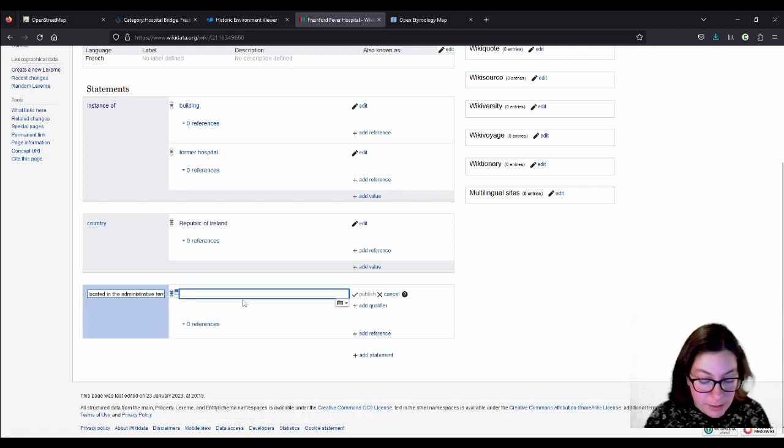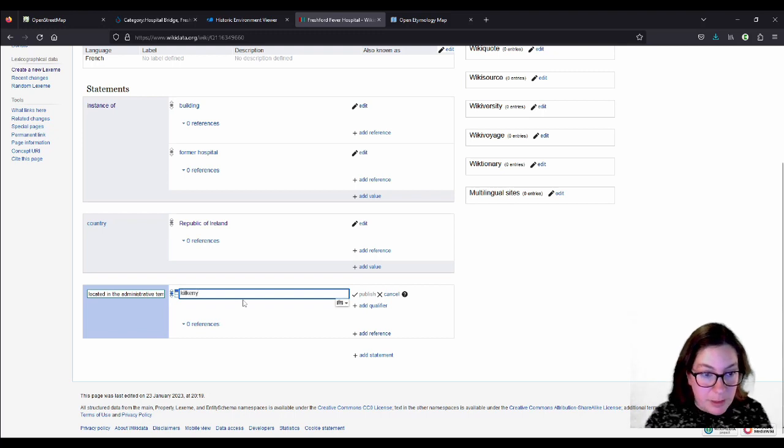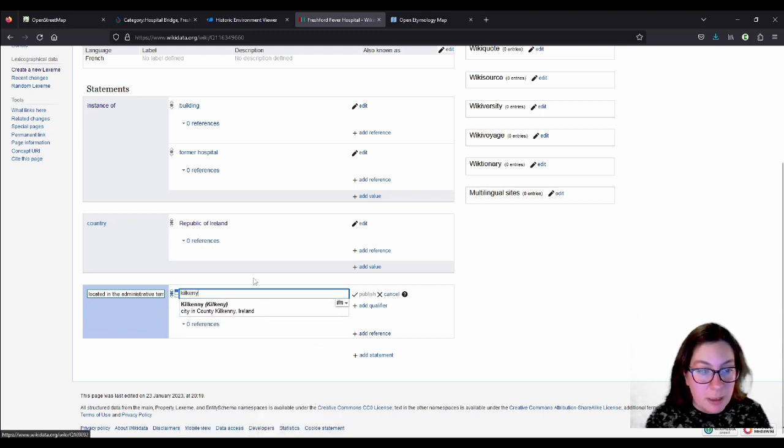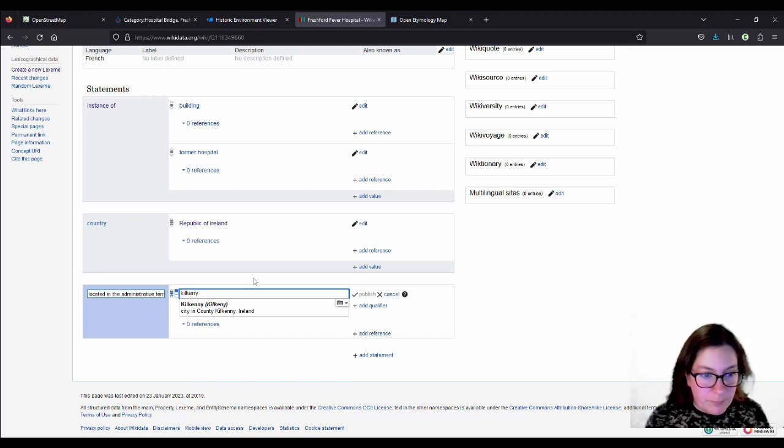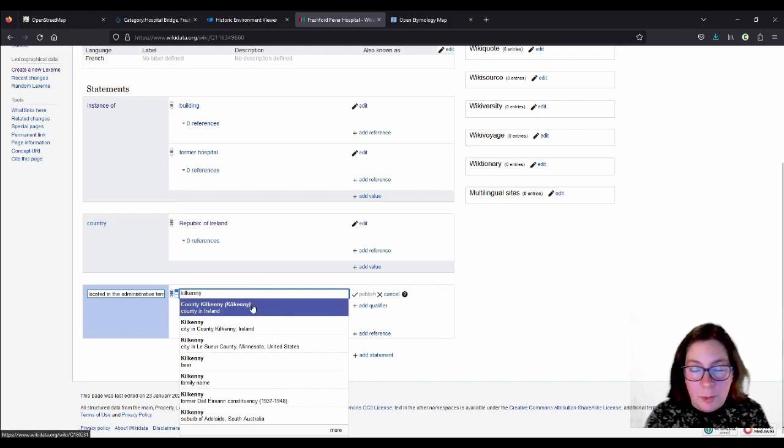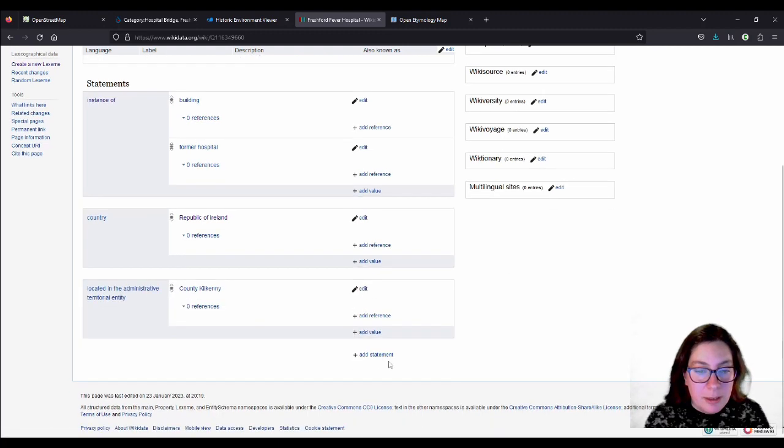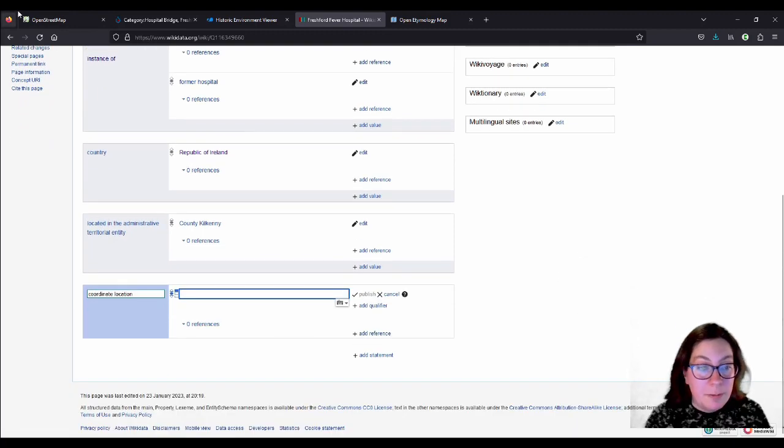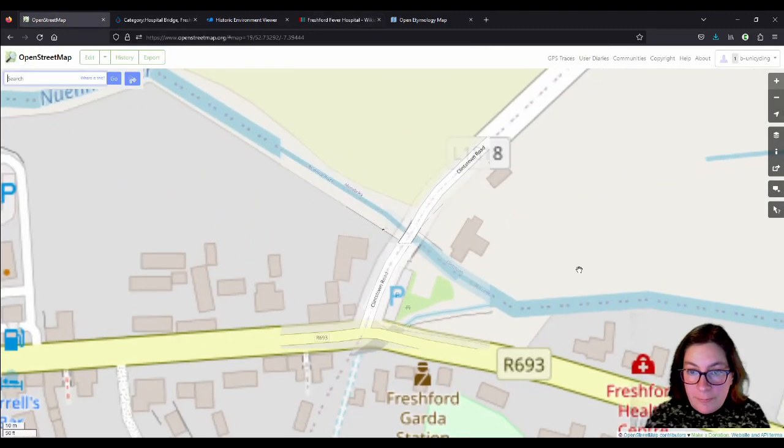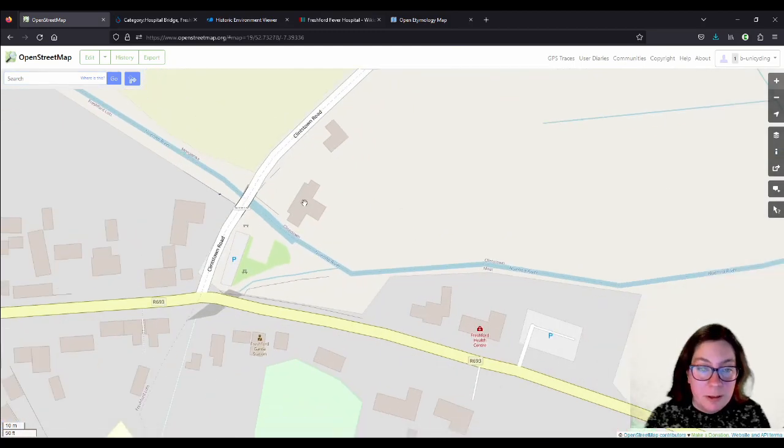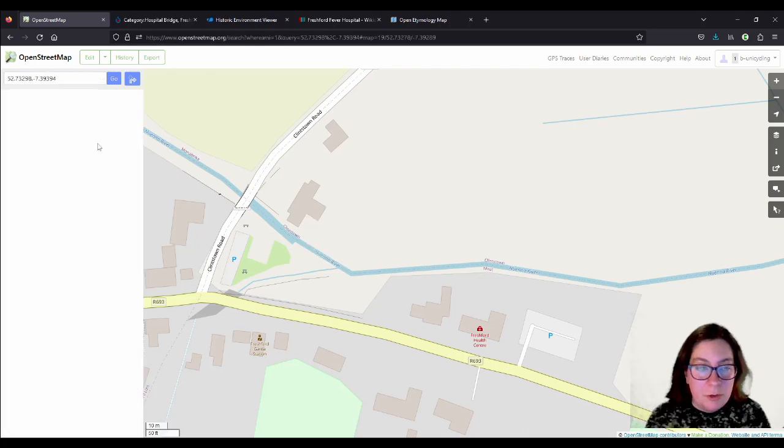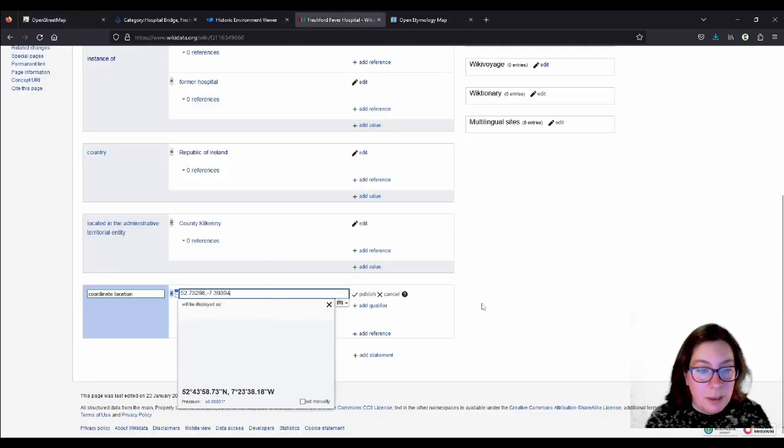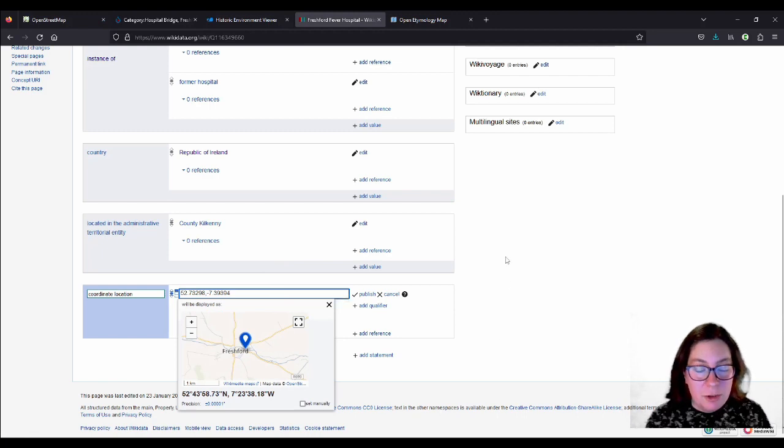And then the next one, the next one then usually is located in the Administrative Territorial Entity. Mouthful. And that's County Kilkenny in our case. So if you just type Kilkenny, type it, you know, the right way, it'll usually, what am I doing? It'll suggest County Kilkenny or whatever county you have. Publish that and then often it will ask you for the coordinate location and you go to OpenStreetMap, find your building and try to find the center of it. And right click and go to Show Address and take these numbers here, copy and paste here.